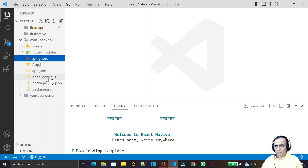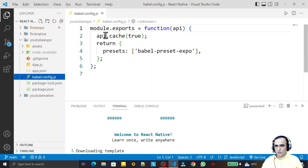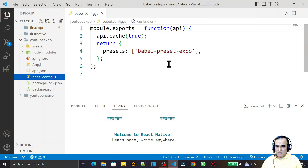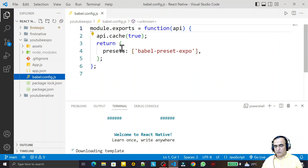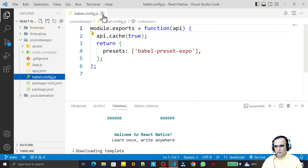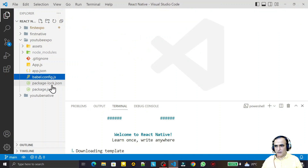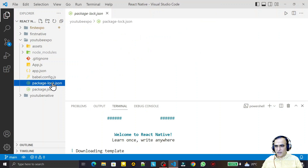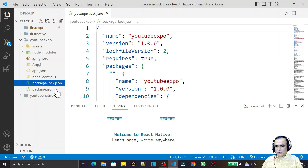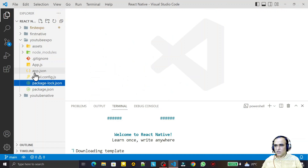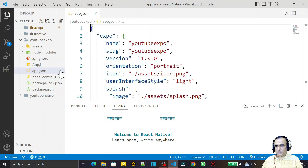We have a babel.config file. Babel is used to convert old JavaScript format into new JavaScript format, and it is also the core of the React library, so you can configure Babel settings here. The package-lock.json file is also attached with package.json and is required by React.